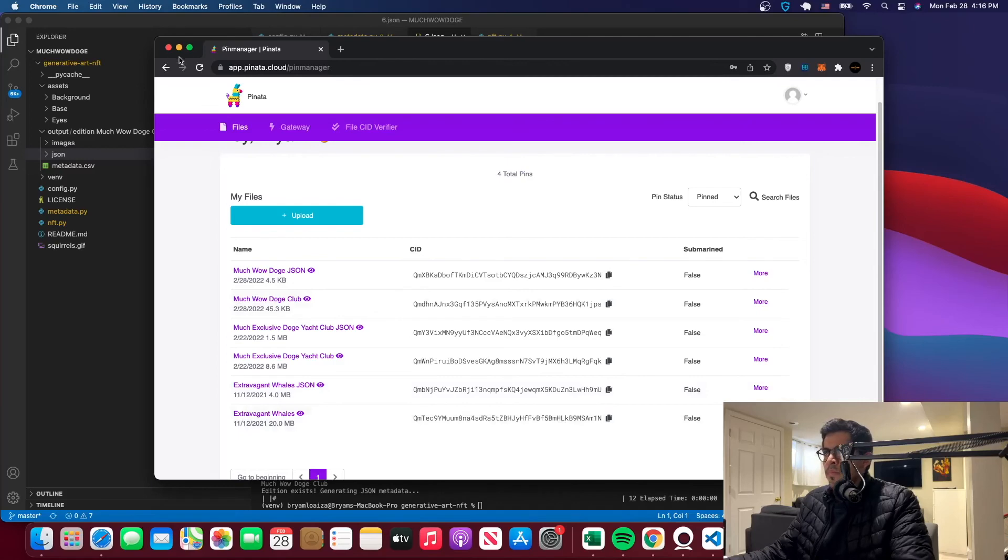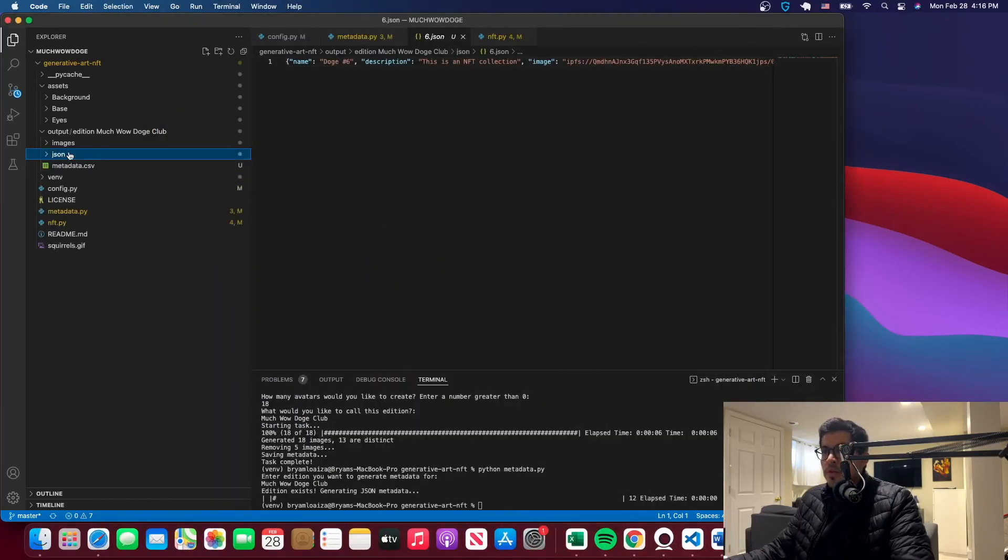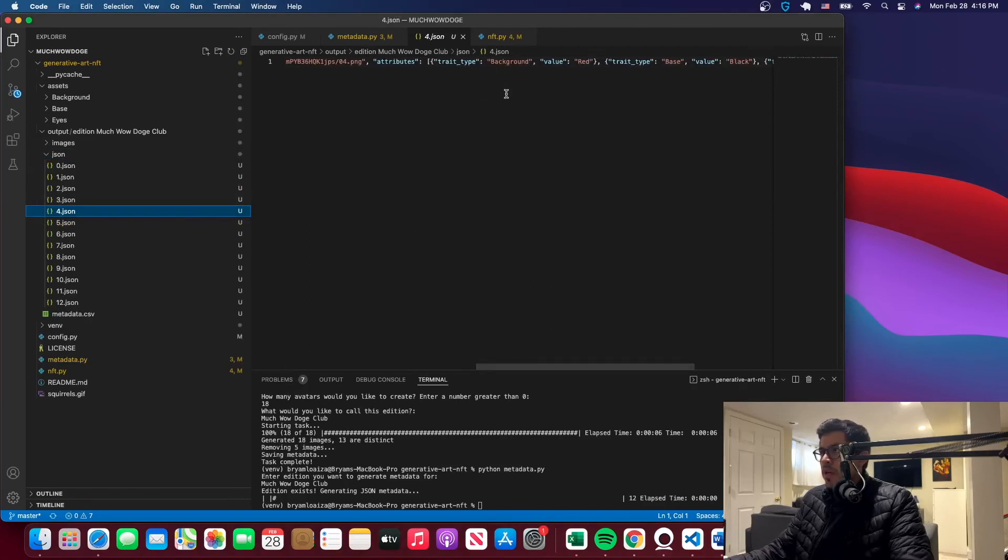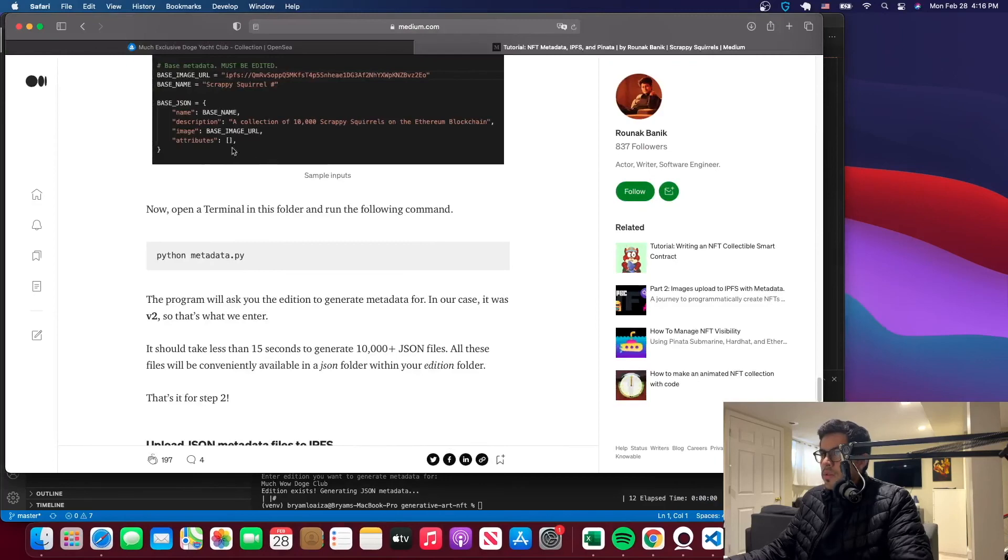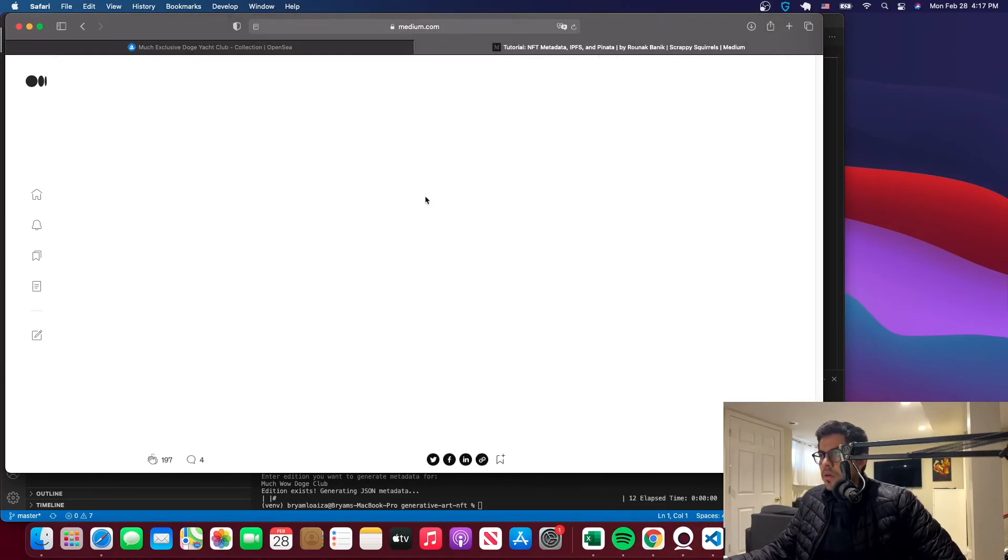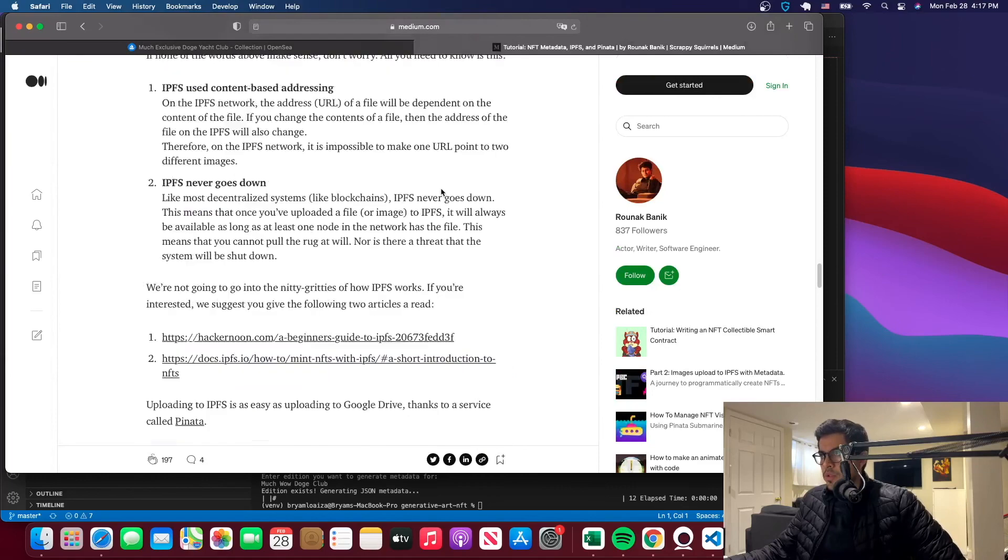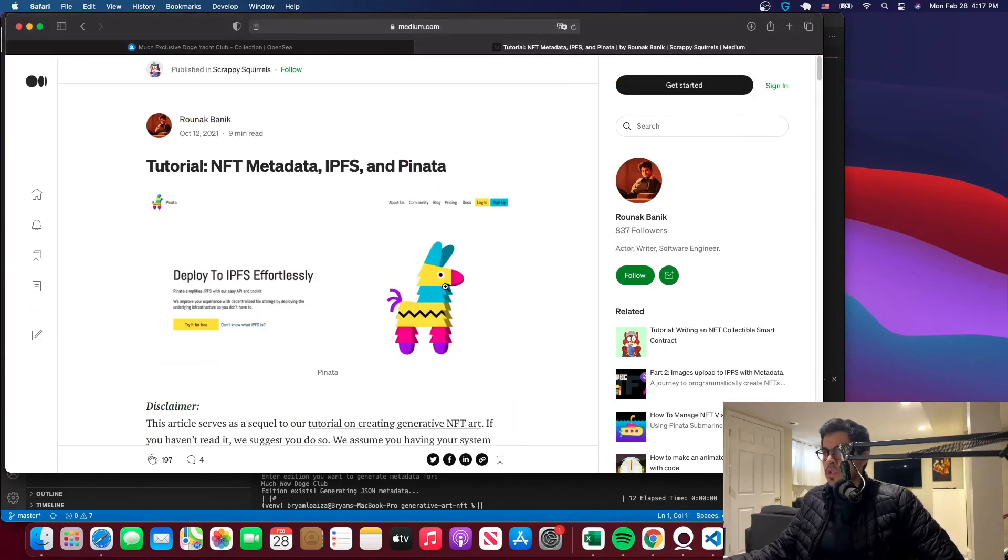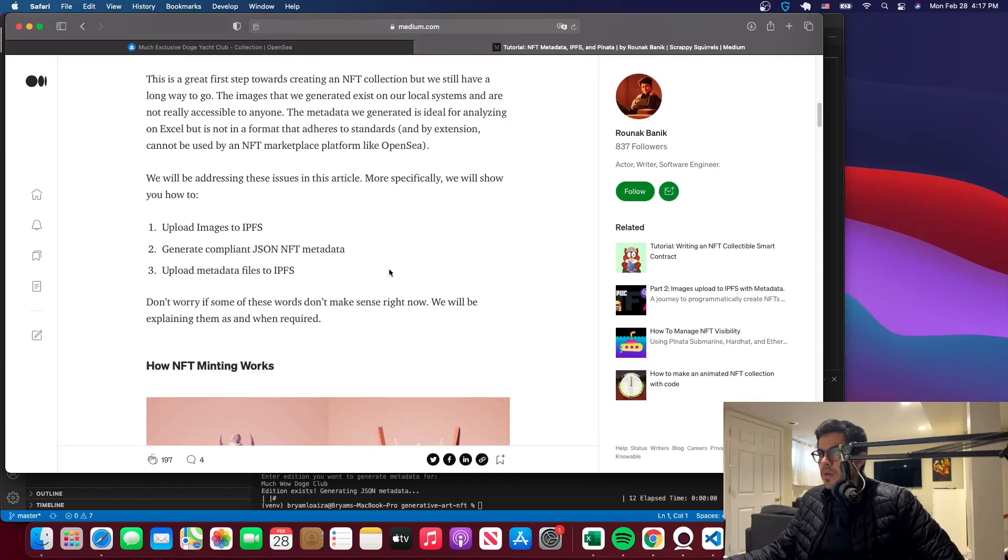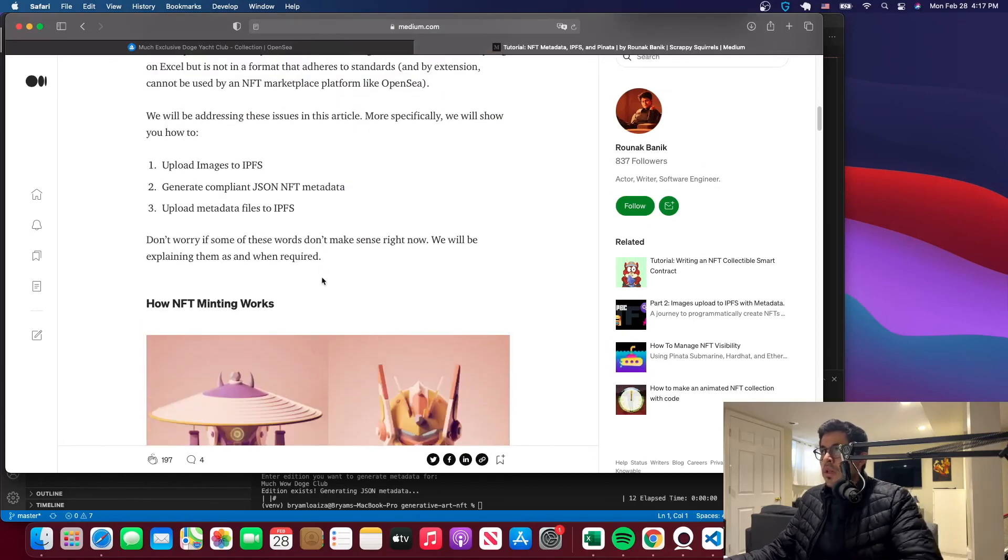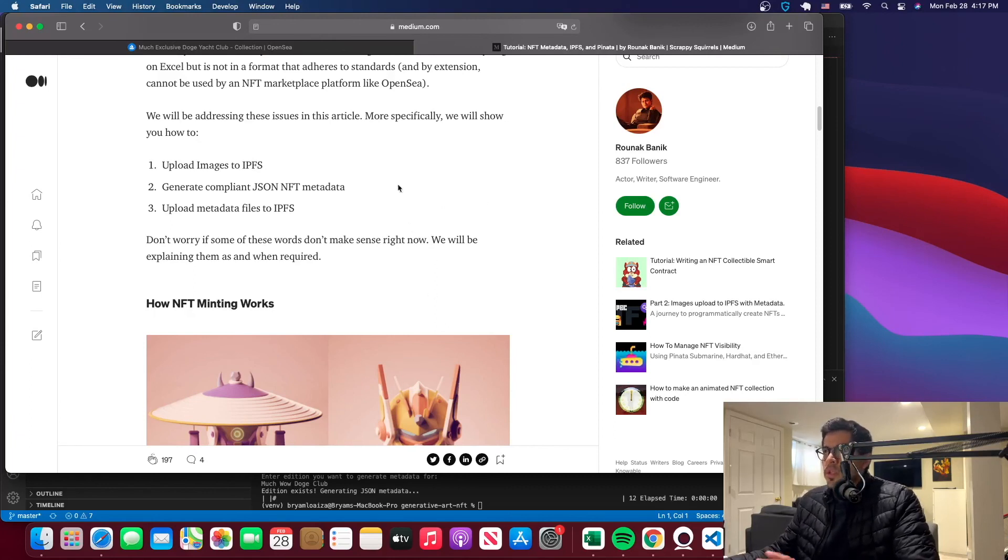And once again, if you go to the JSON, you can see here is the description of the NFT. And then you have the JSON data, so like the background is red, the base is black, and so forth and so on. So you can go to this tutorial again, and it's a pretty good tutorial. You can just read over this. I'll put the link in the description, and it will tell you how we're doing things. And these are the two tutorials that we're using from this guy, I guess.